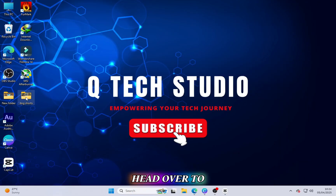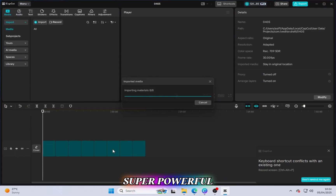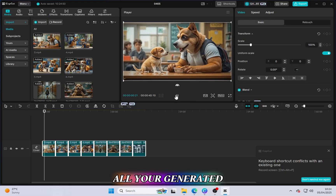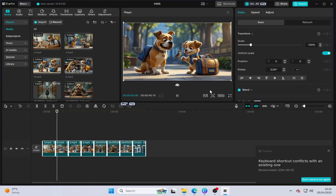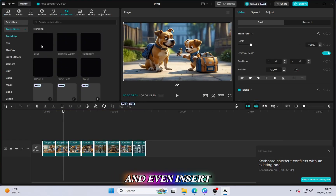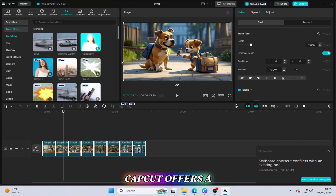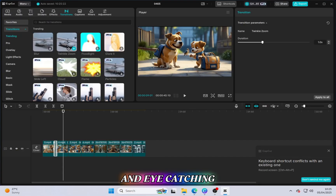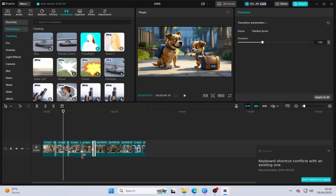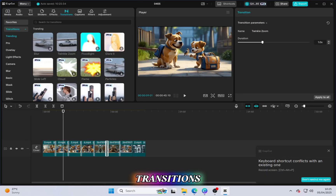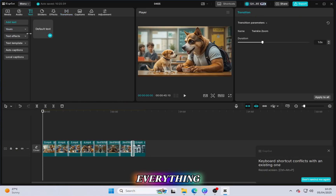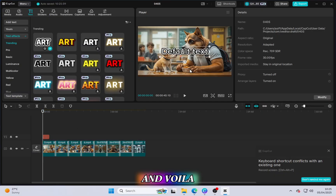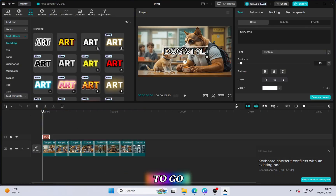Now for the last step: head over to CapCut and start editing your video. CapCut is a super powerful, user-friendly video editing tool. Drag all your generated videos into the platform, adjust them, and get creative. You can tweak the timing, add smooth transitions, and insert text to give your video extra flair. Add fun effects, catchy music, and eye-catching animations. Whether it's adding a bold title, creating smooth scene transitions, or fine-tuning the flow, CapCut gives you everything you need. Once you're happy with how it looks, just hit Export — and your amazing animated video is ready to go.